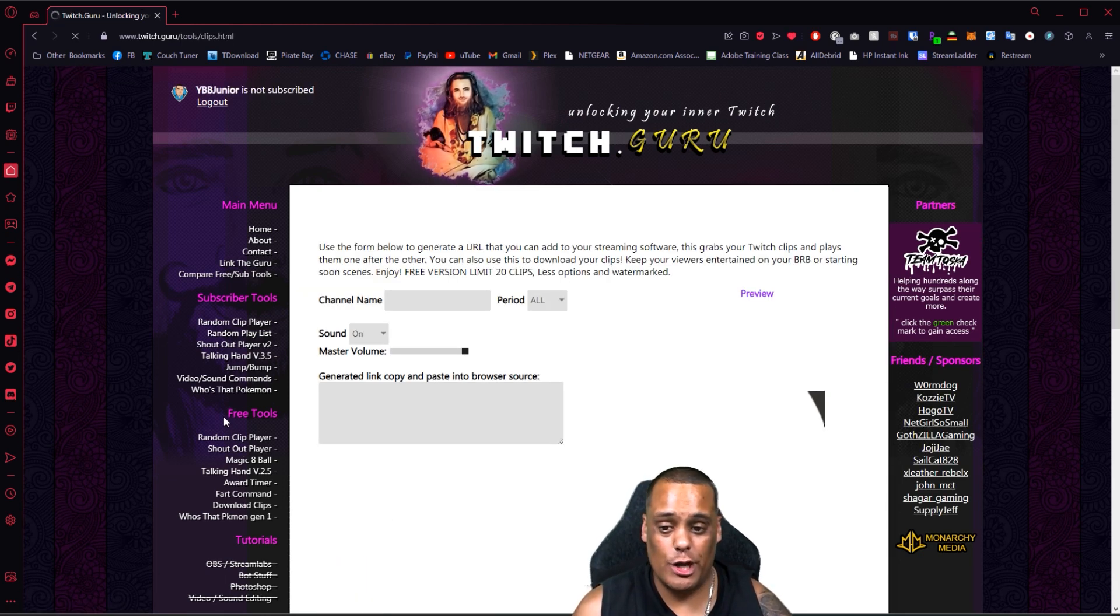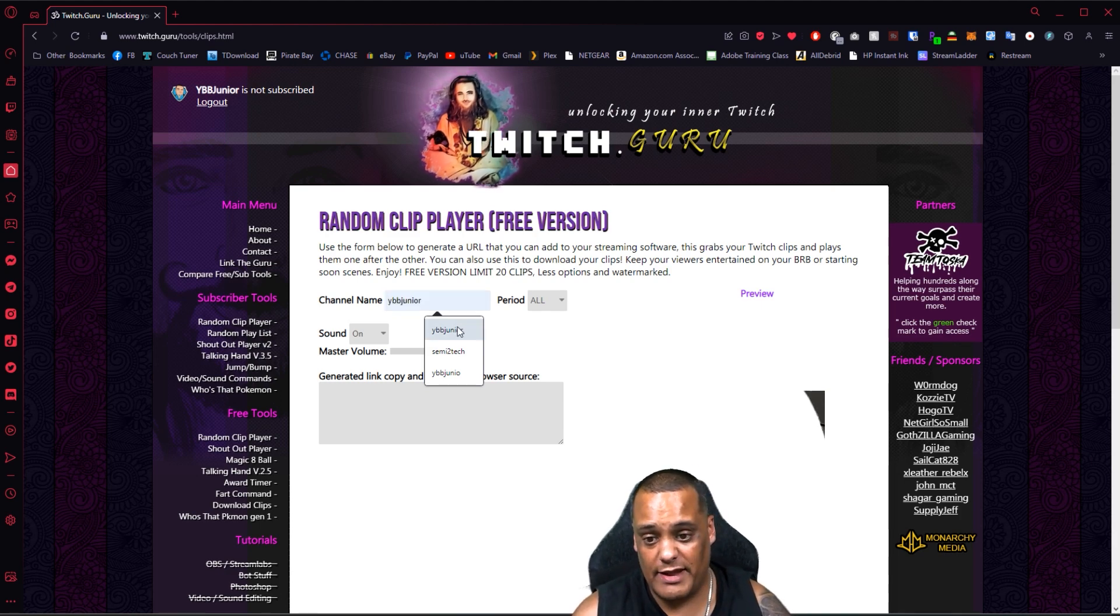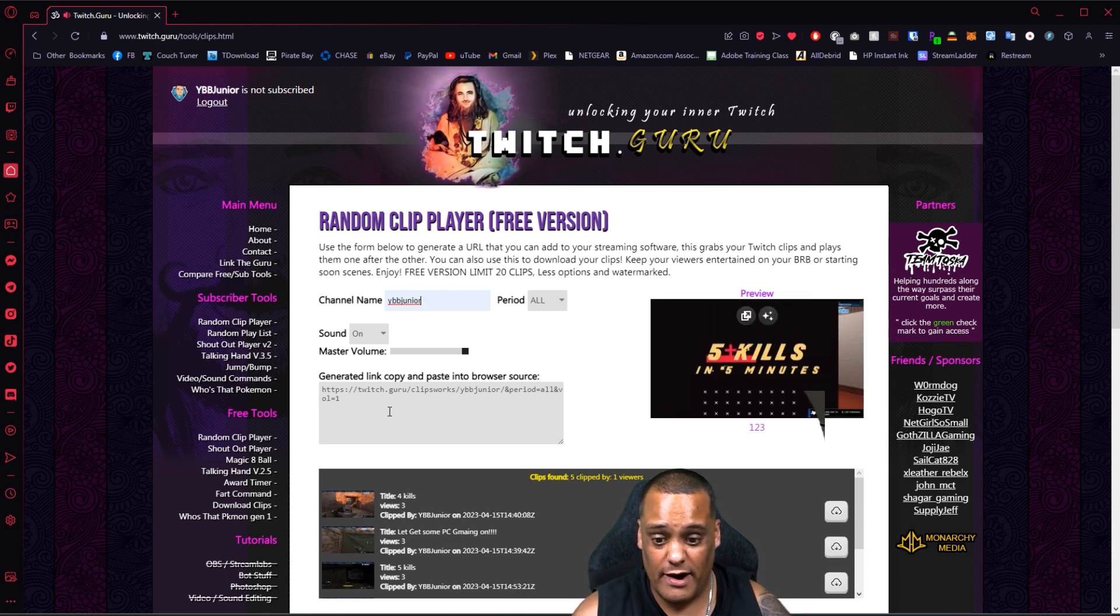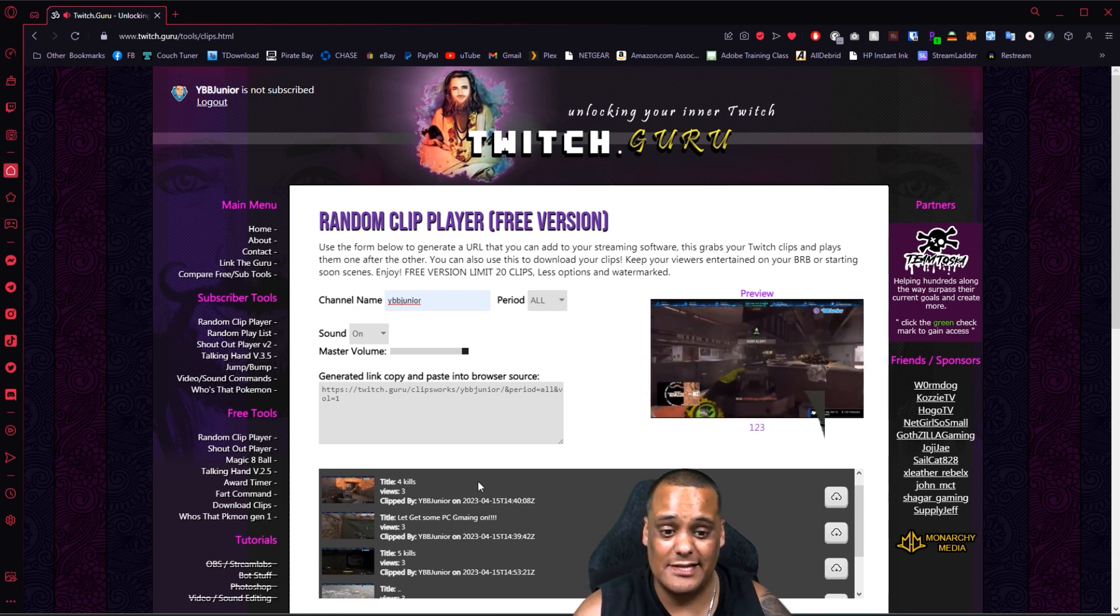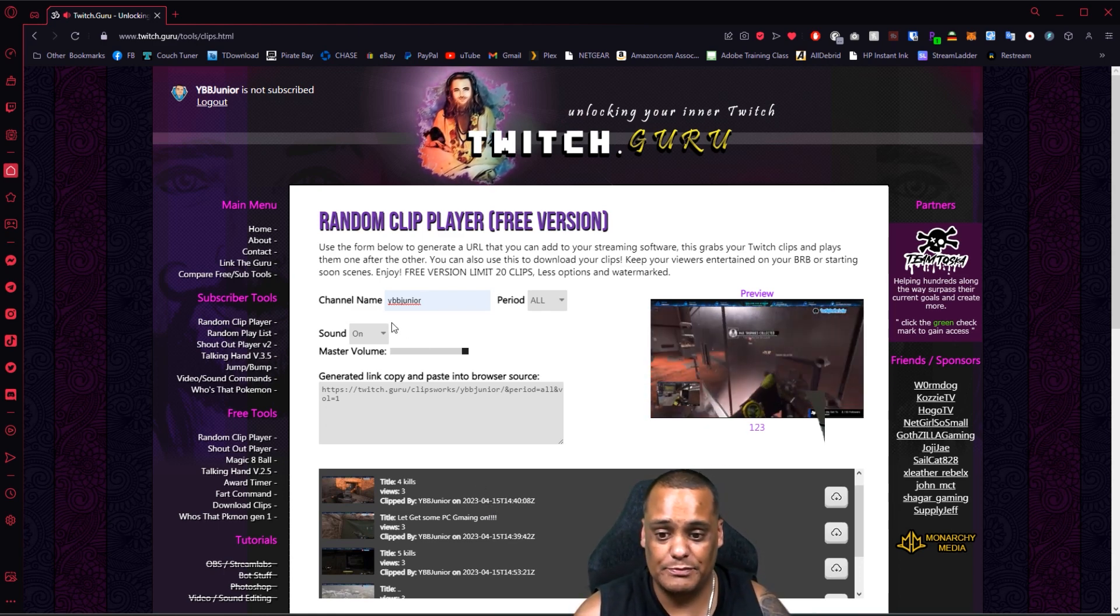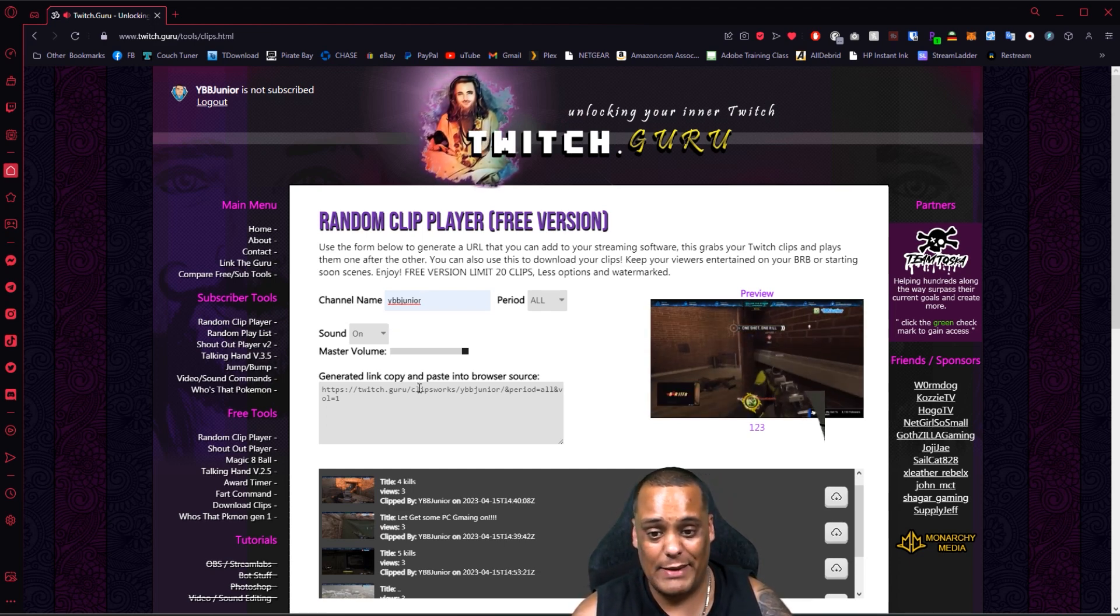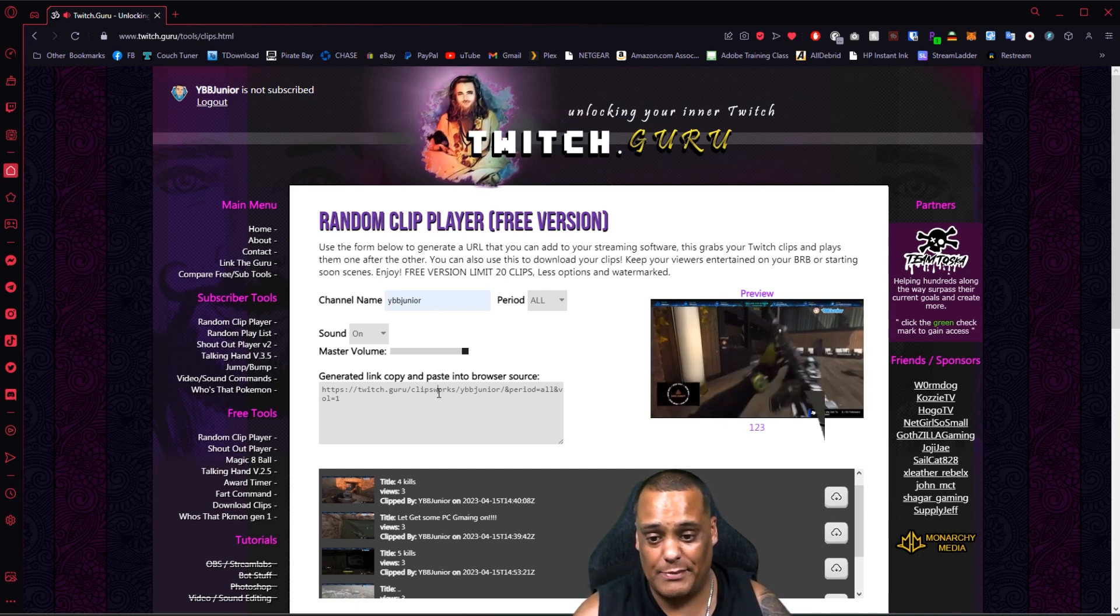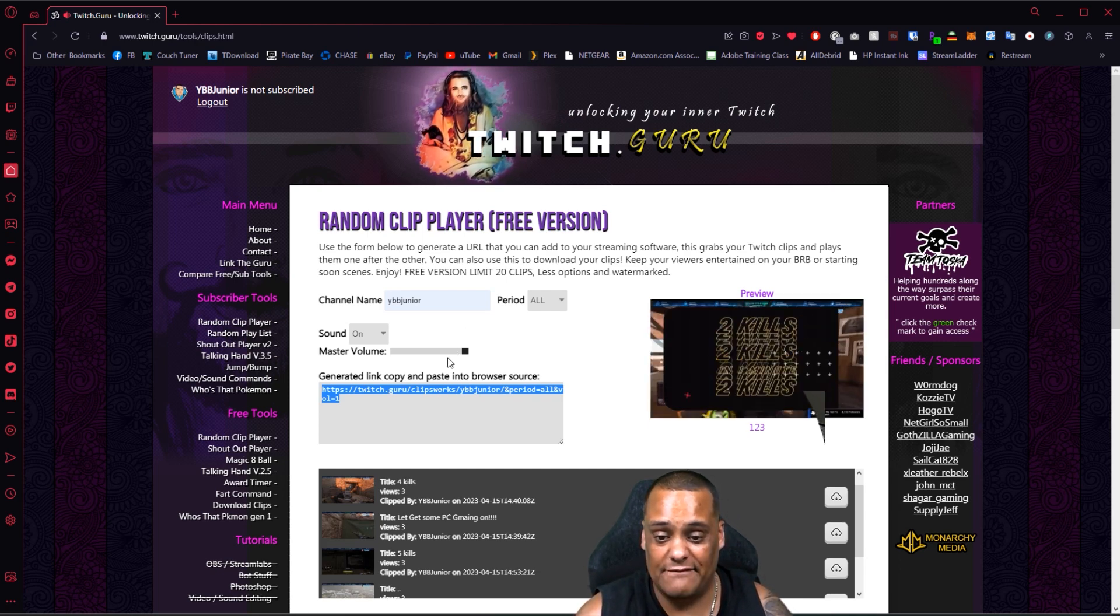Basically all you gotta do is put your Twitch handle here. Once you do that it's gonna give you the previews here of what you have so far and then give you all the clips that you have available to show here. You can add this to your Twitch channel, it's very simple. If you guys want me to show you how to do that let me know. Basically all you gotta do is copy this link here after you see that your clips are coming up, you copy this link, copy.